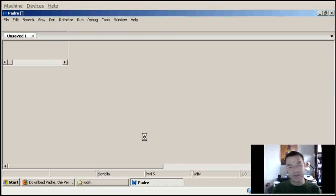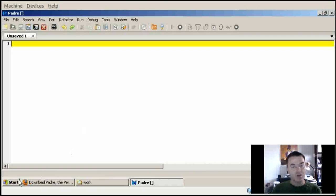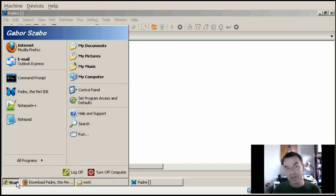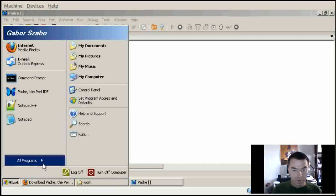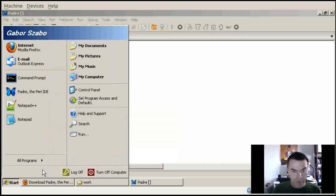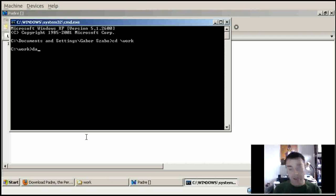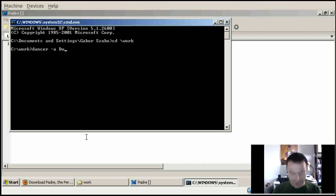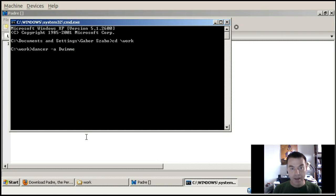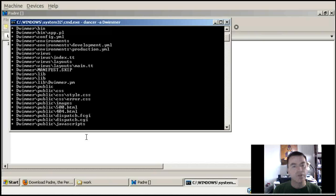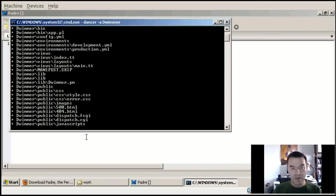We need an editor, and when we open it we get an empty page. Dancer comes with a command line application that will allow us to build a skeleton of the application. So I run cmd, change the directory to the work directory, and here I'm going to create the skeleton. I type in 'dancer -a' and the name of the application, which I picked as Dwemer.